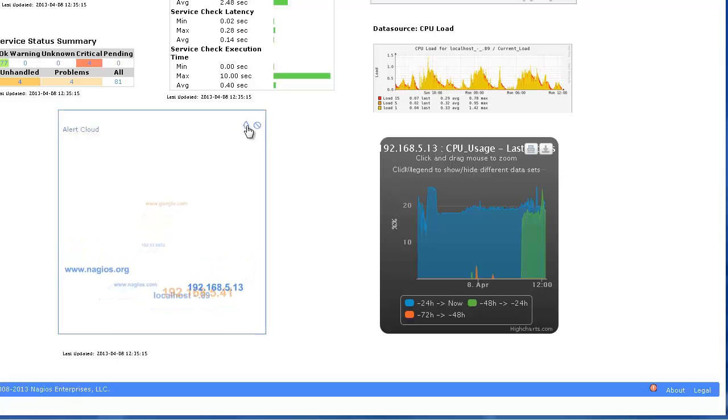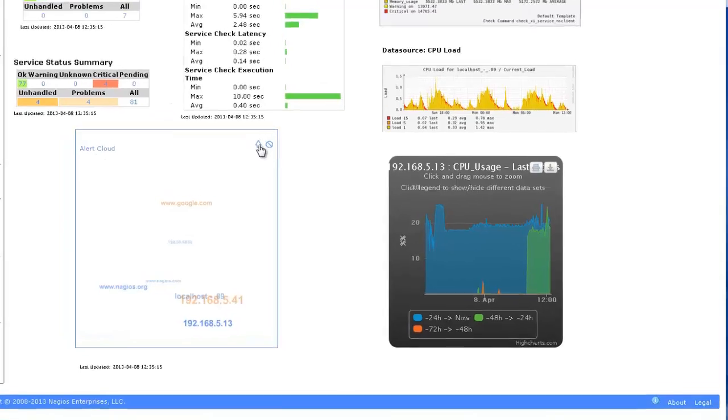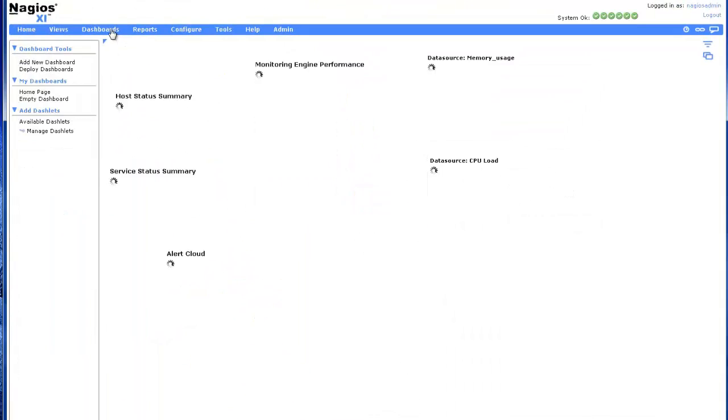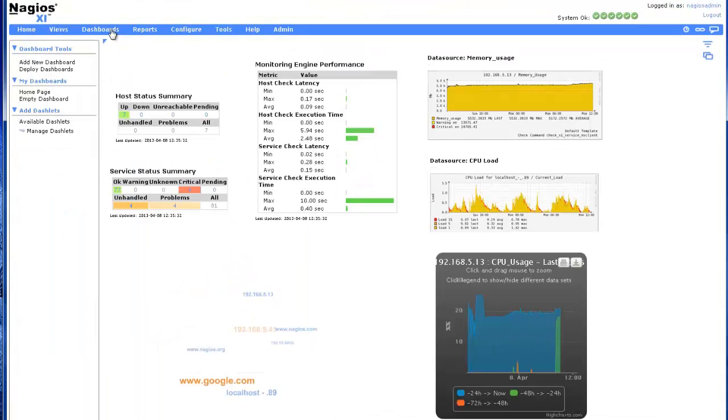Each user can have as many custom dashboards as they like. To view your dashboards, click Dashboards in the top menu bar.